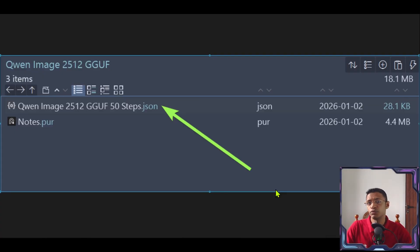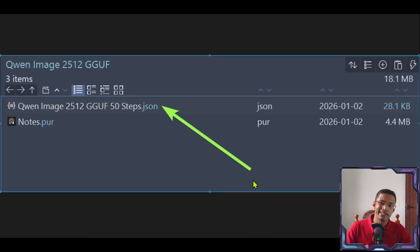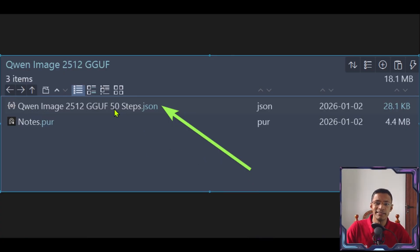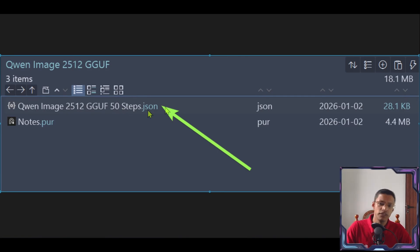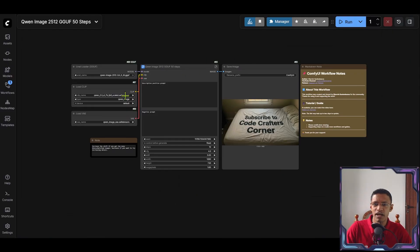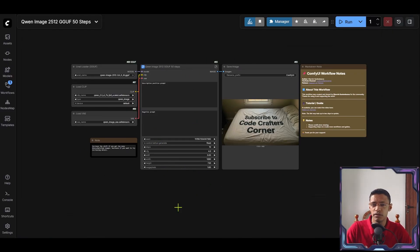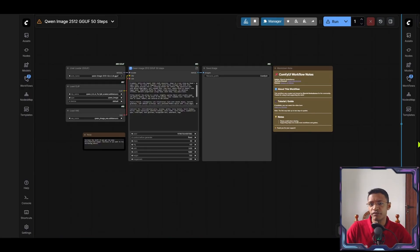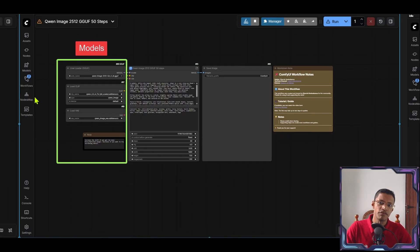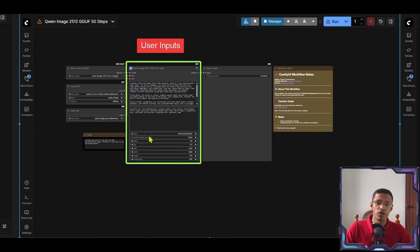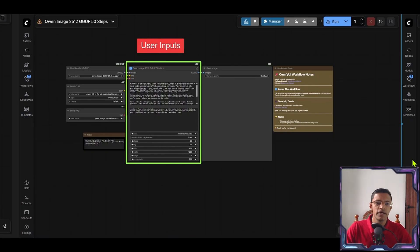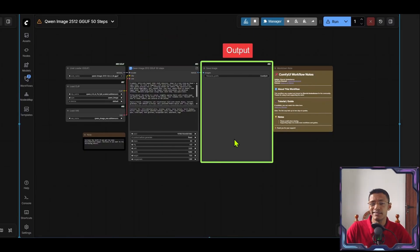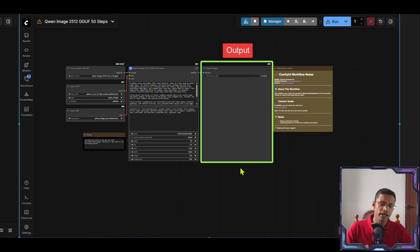In the description of this video, you will get a link that will take you to a GitHub repository where you can download the workflow for today's video. You can drag this and drop it inside of ComfyUI. It will load the workflow like this. This workflow has three different parts. The first part is the model section. The second one is user inputs. And the third one is the output. Let's start from the left, the model section.